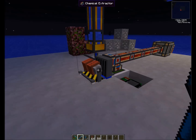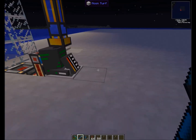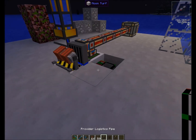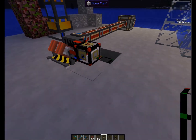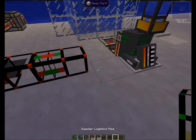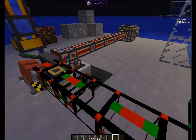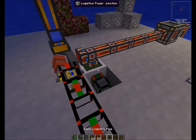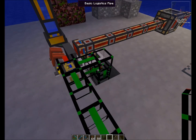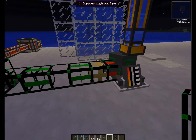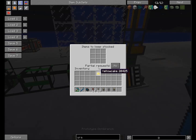And then we are going to transfer our yellow cakes into the boiler with those wonderful logistic pipes. So, here, here, here, and a supplier here. And all of those of course need to be powered, like so. The whole thing is powered now and we just need to add in a yellow cake to tell the pipes we need to pull those.